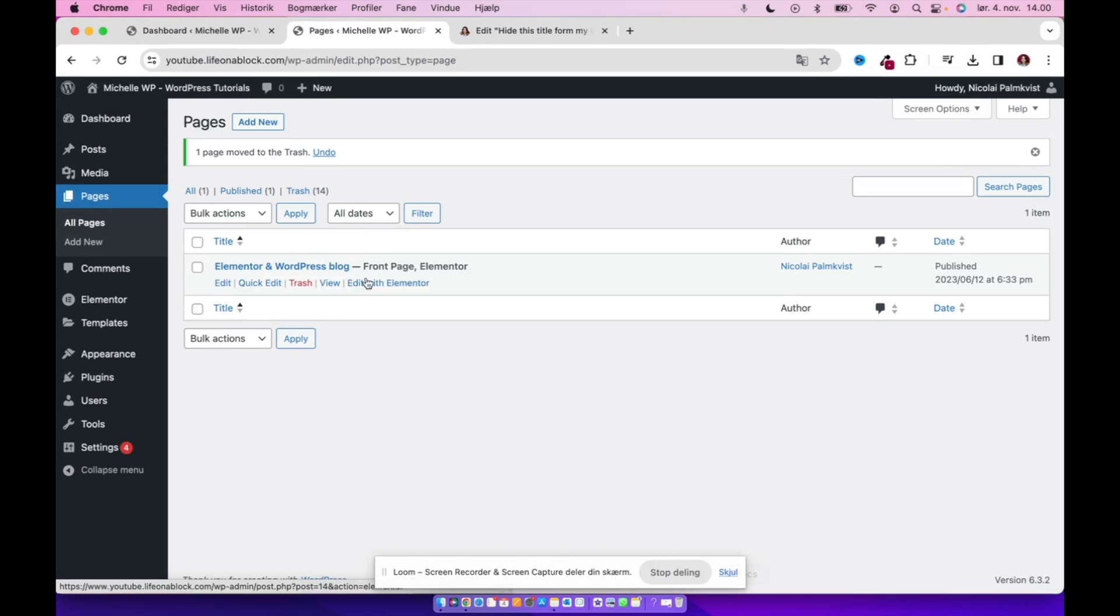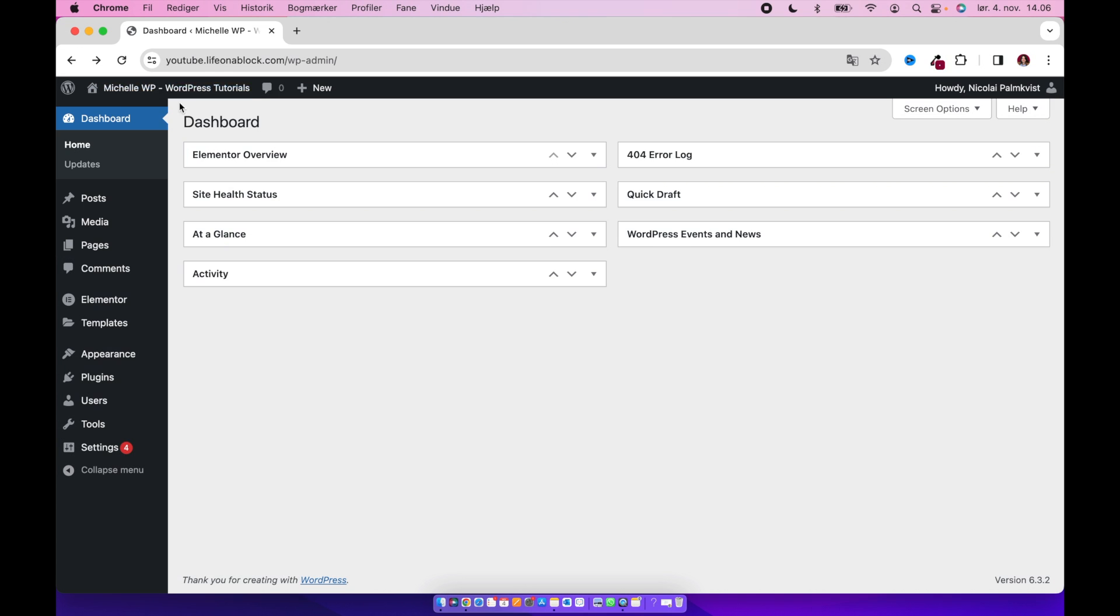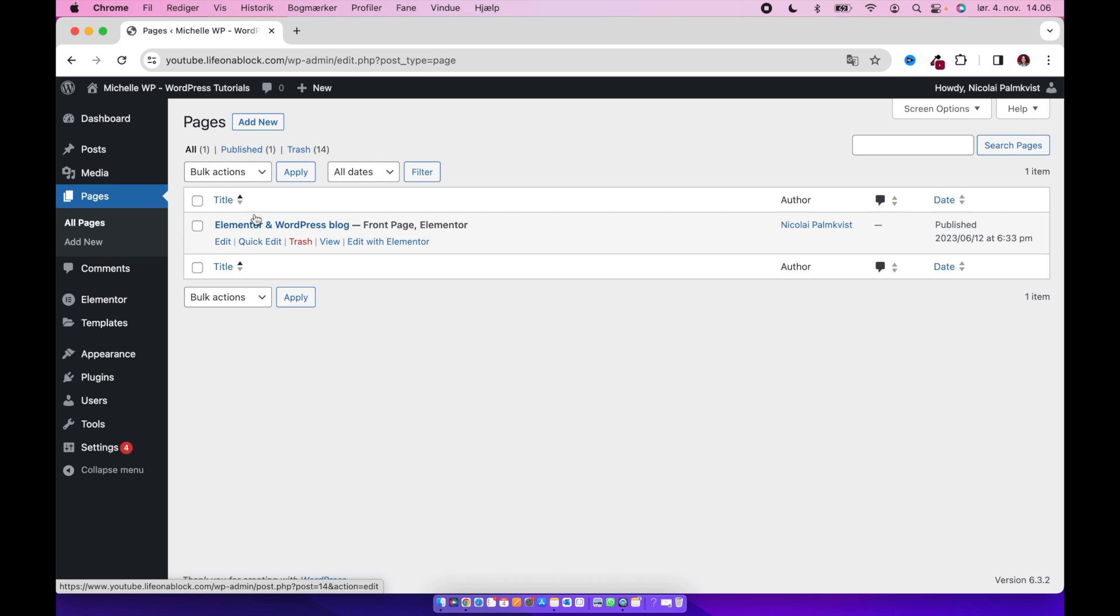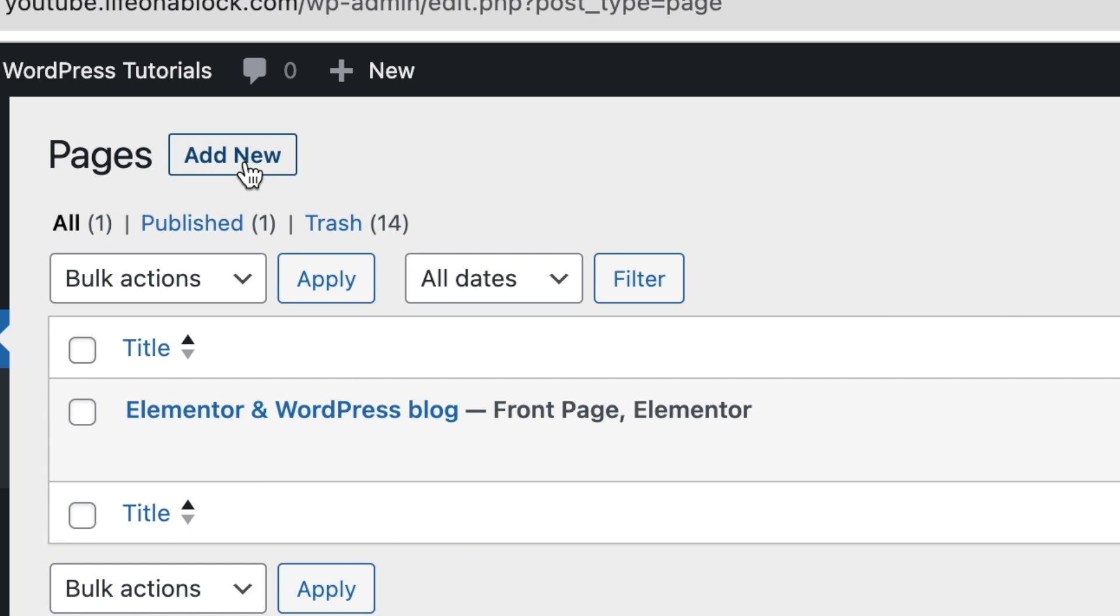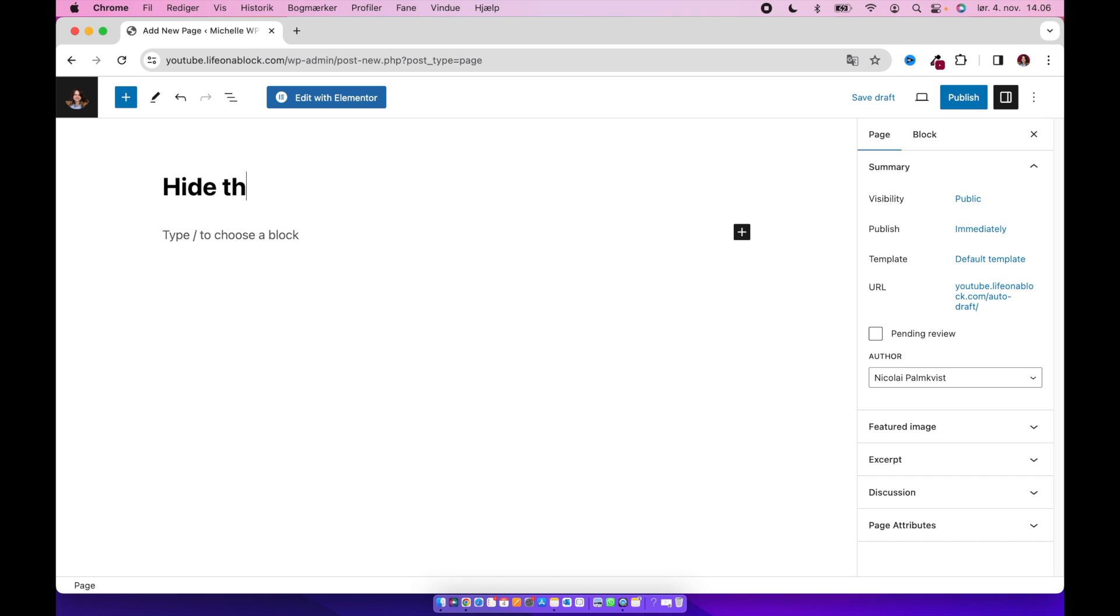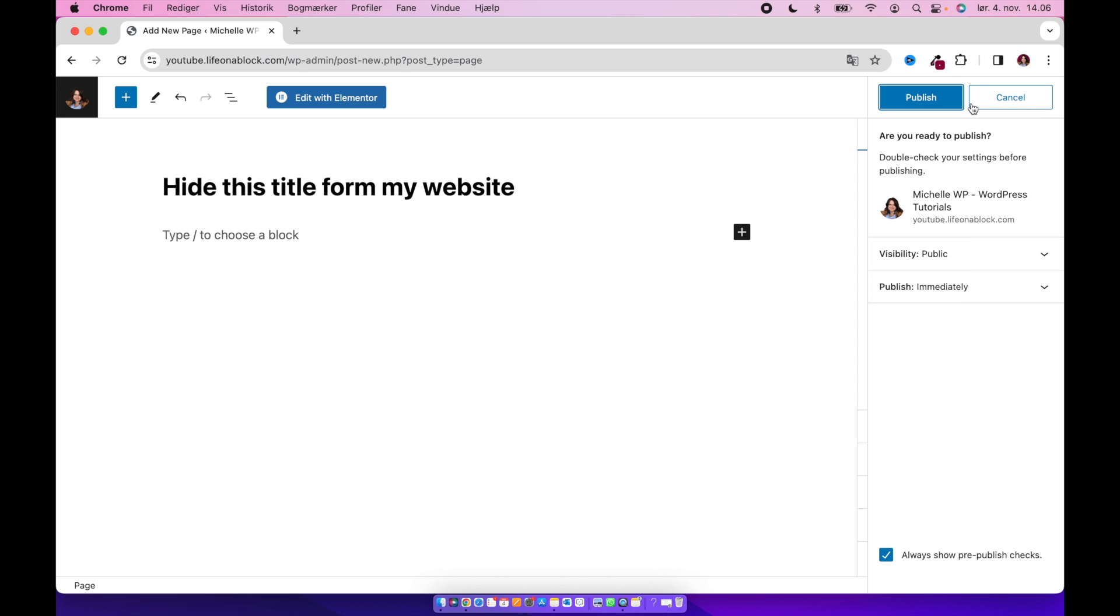What you have to do is navigate to the control panel and find pages and click all pages. Then we will add a new page. Let's call this hide this title from my website. And then we will go ahead and publish this.